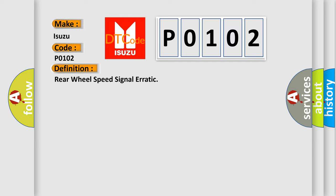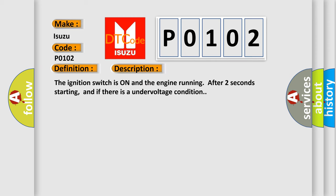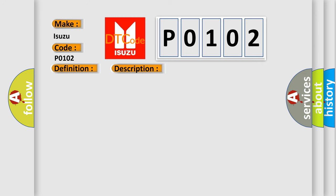And now this is a short description of this DTC code. The ignition switch is on and the engine running after two seconds starting, and if there is an undervoltage condition. This diagnostic error occurs most often in these cases.